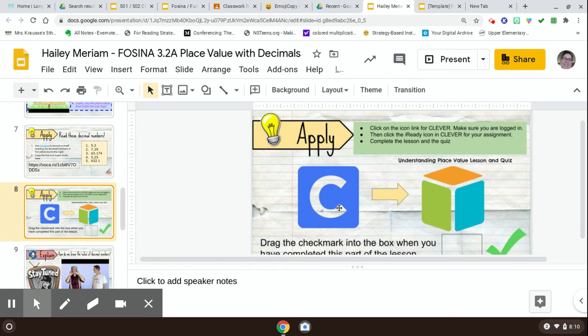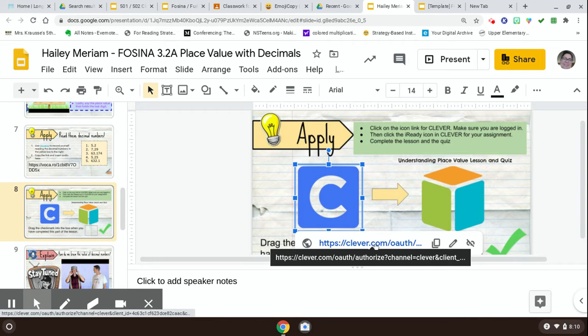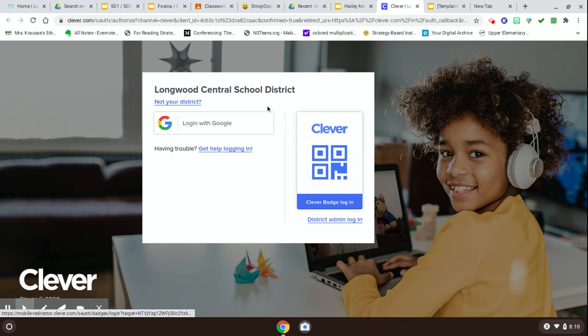There's a C here, that's for Clever. When you click on that, there's a link here and it's going to bring you to this page right here.